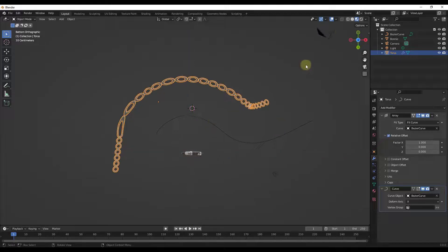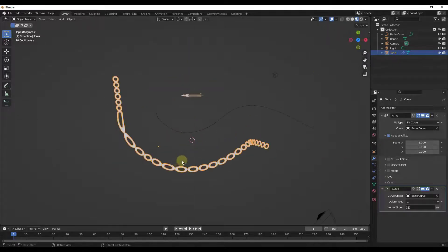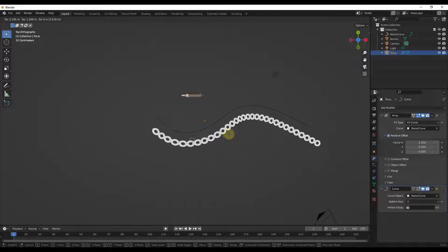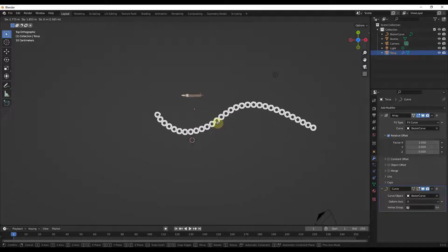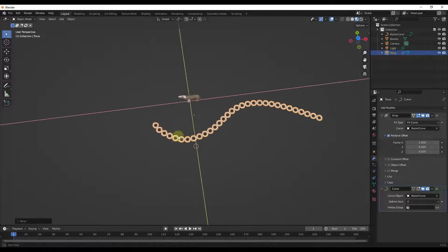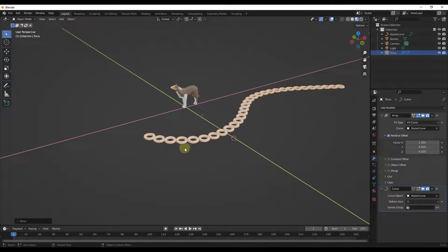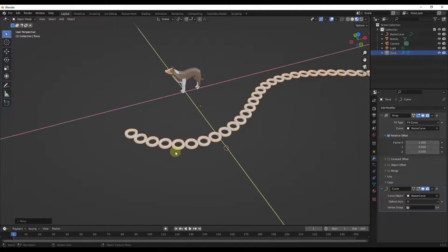Usually once I get this set up I want to move the object so that it's actually following along the curve. Notice how if I place this in the same 3D space as my curve, all of a sudden it's going to follow along that curve nicely.